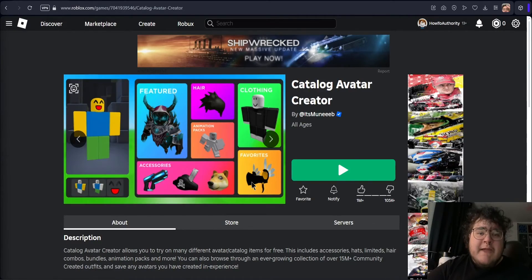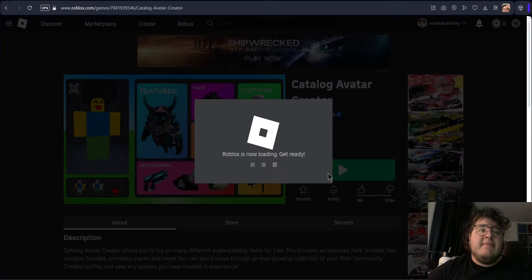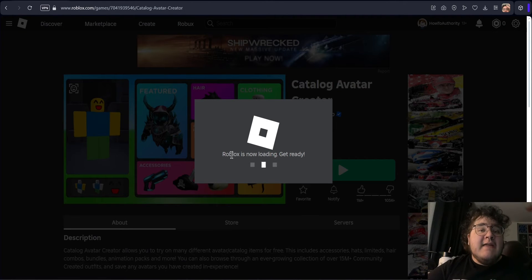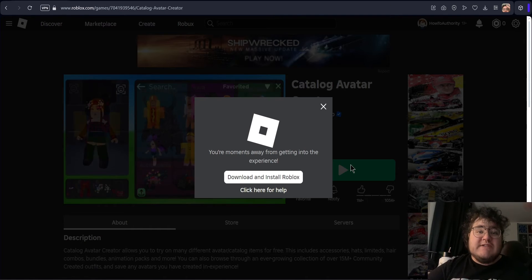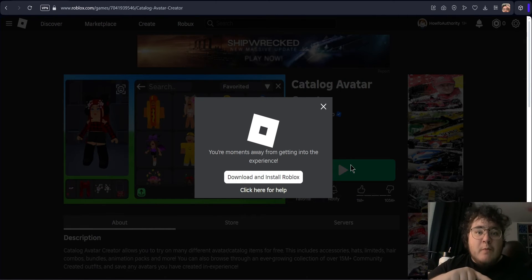The good news is Roblox actually automatically updates itself. All we need to do to make this automatic update happen is to click on a game and then click play on that exact same game. In this loading screen, that's when it's usually going to say installing, updating, or launching Roblox.